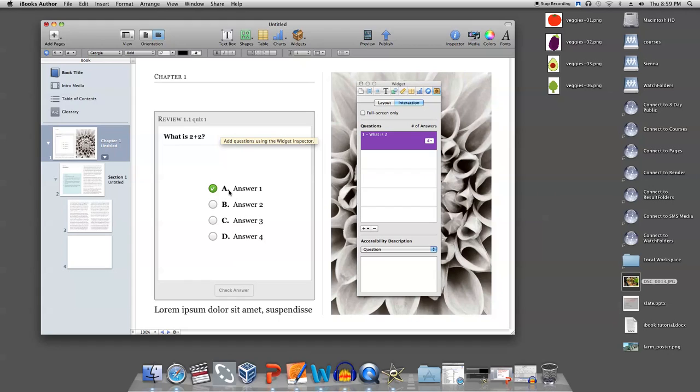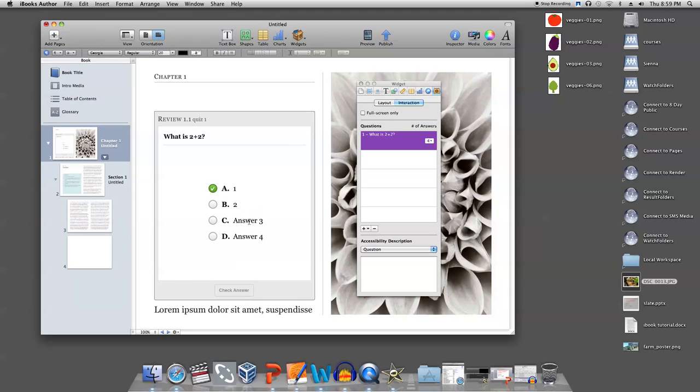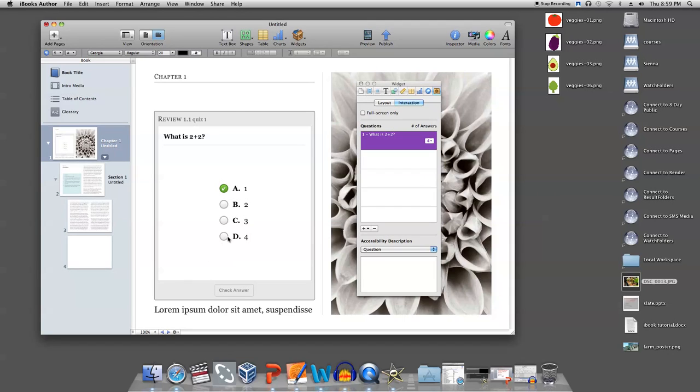Then, come down here to add your answers where it says answer 1, answer 2, and so on. Click the circle next to the correct answer. This tells iBooks what the right answer is.